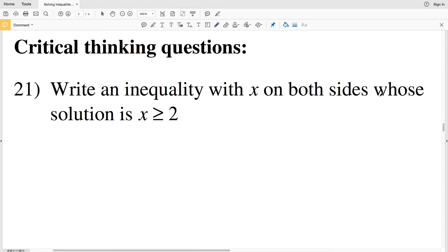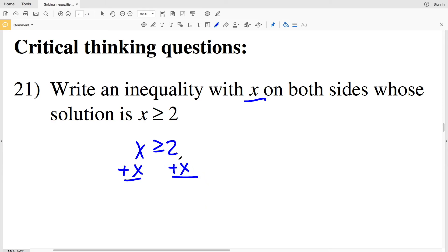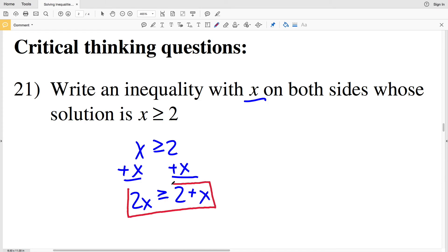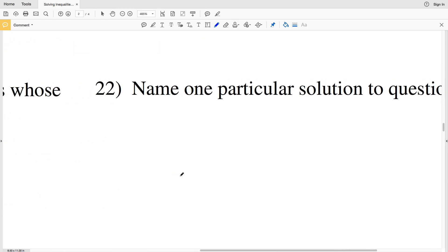Now onto the critical thinking questions. Number 21 asks us to write an inequality with X on both sides whose solution is X is greater than or equal to 2. We can take X ≥ 2 and add X to each side — since we're adding the same thing to both sides, we're not changing the inequality. X plus X is 2X, and that's greater than or equal to 2 plus X. So one inequality is 2X ≥ 2 + X. You could also add 3X to both sides to get 4X ≥ 2 + 3X — there are many valid solutions.